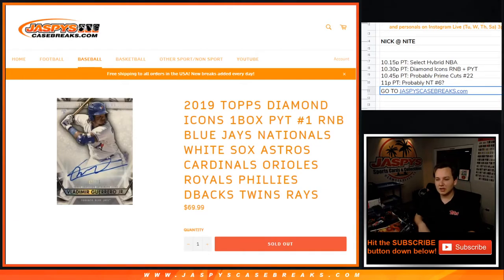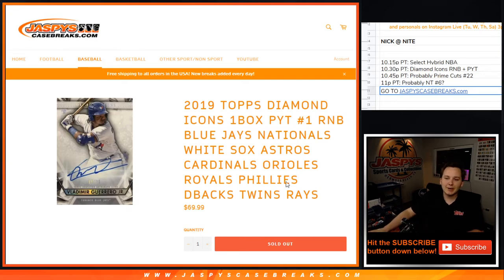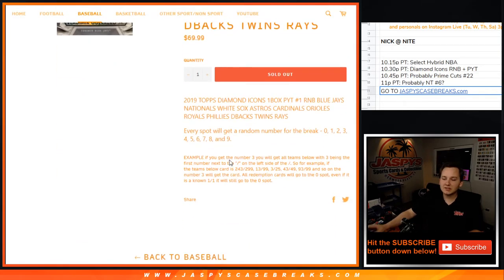Alright, this is the 11-team number block: Blue Jays, Nationals, White Sox, Astros, Cardinals, Orioles, Royals, Phillies, D-backs, Twins, and Rays.